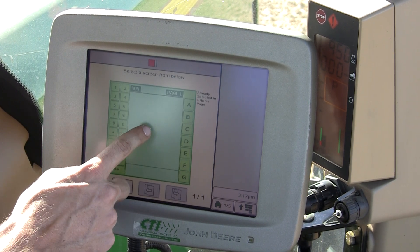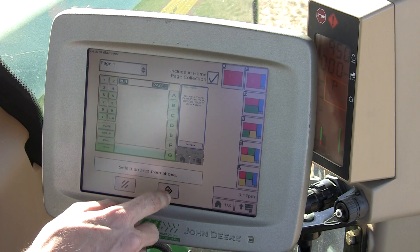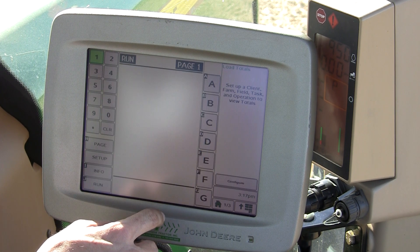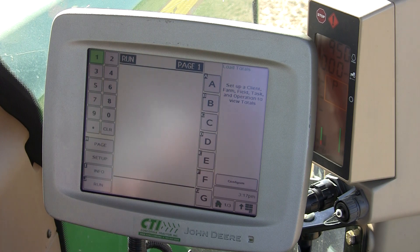From there, you can run your SeedStar, Harvest Monitor, etc.